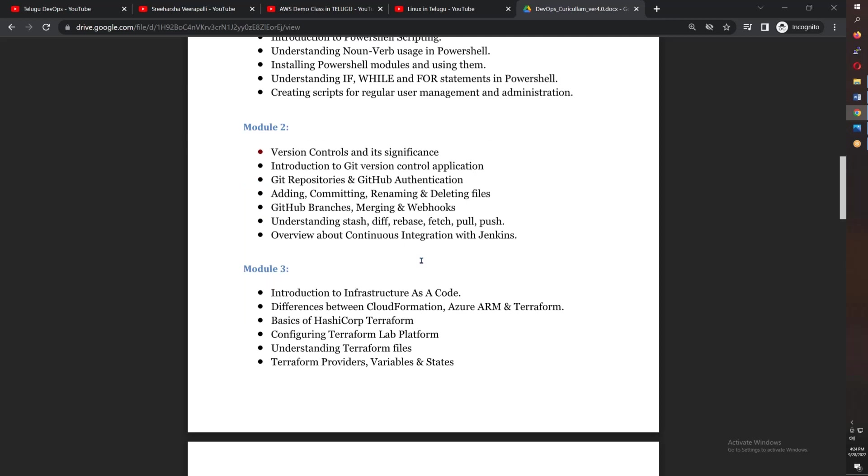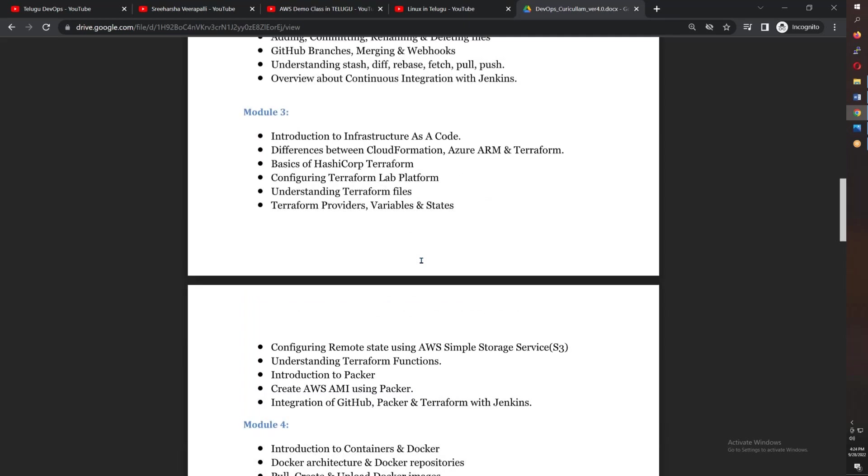In module 2, you will learn Git, including different branching strategies. You will work with sample code in Azure and Terraform code. The third topic is Terraform, where you will see the results in Terraform covering almost 12 classes.